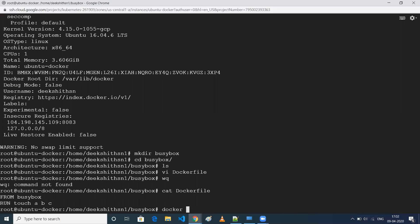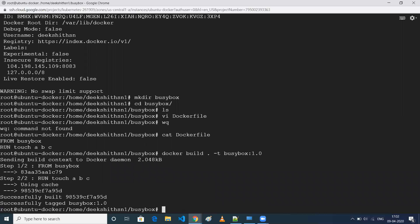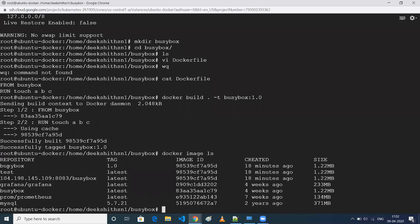Now let me build this image using 'docker build . -t busybox:latest'. When I do 'docker images', this image will be listed. As you can see, busybox is now listed in our local images.